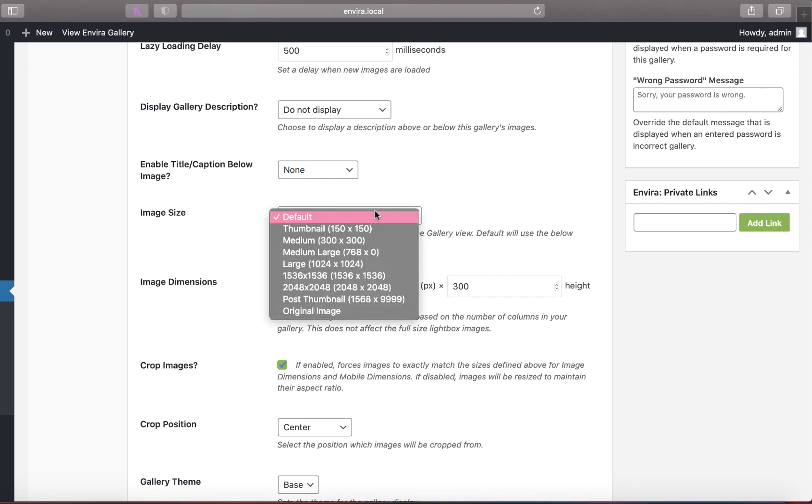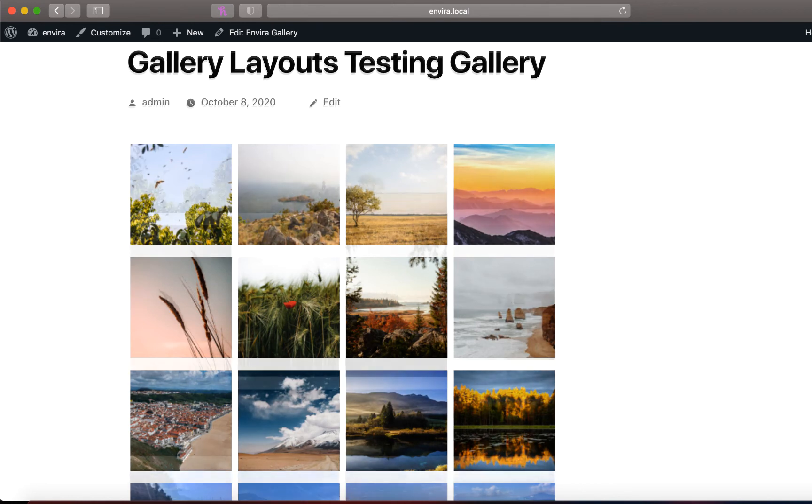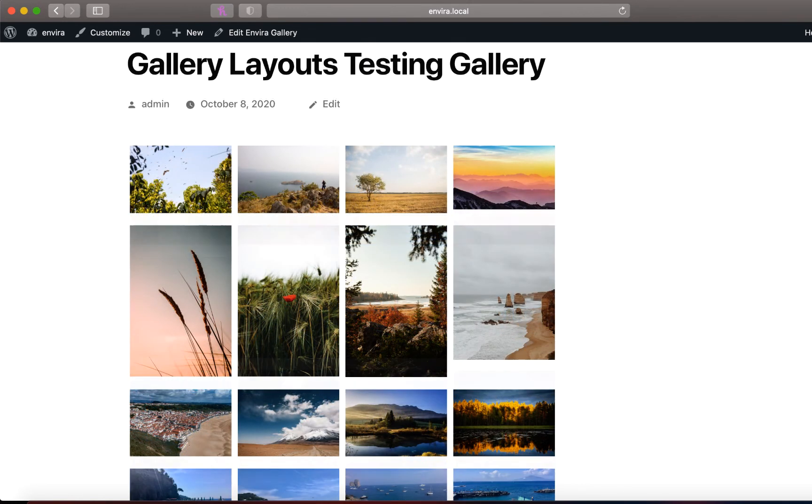You can even set the size of your images in your gallery using the image size drop down or the image dimensions input. Here's a grid gallery layout with a thumbnail sized images versus a gallery layout with image size set to medium large.